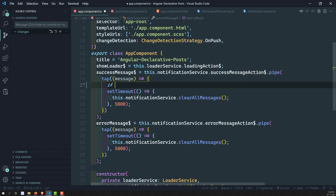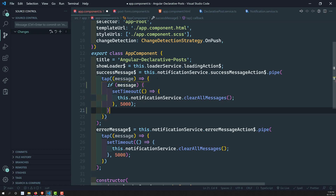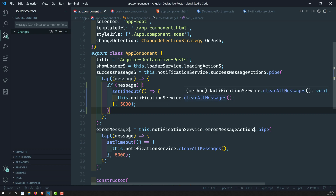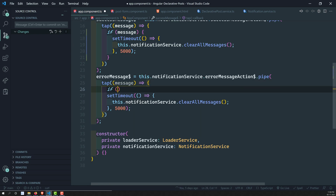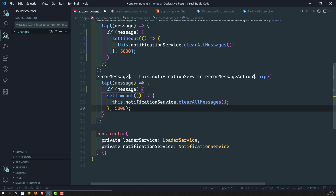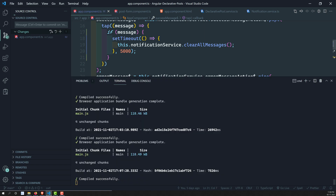To fix this, we can write a condition: if message is there, then only we clear the message. If message is not there, it is already cleared and there is no need to clear it again. We can apply the same condition in both places. Now if message is present, only then do we try to clear the messages. Let's save it.